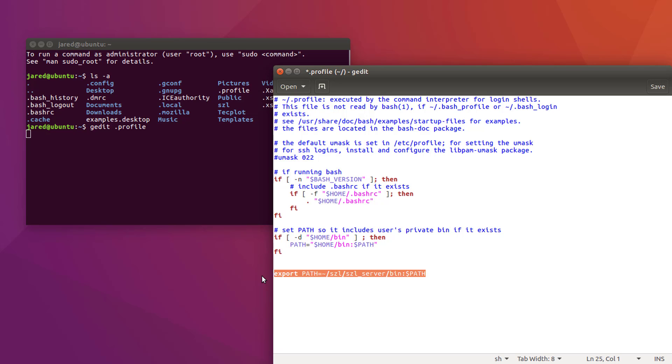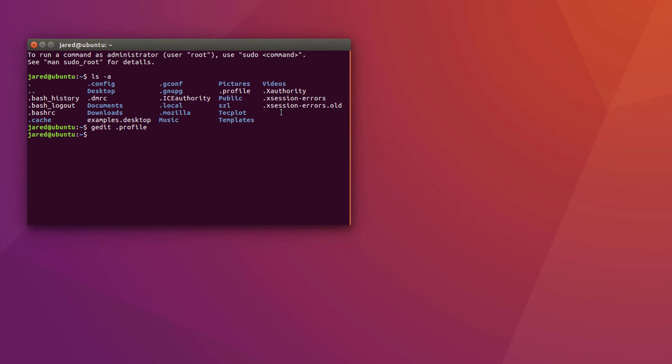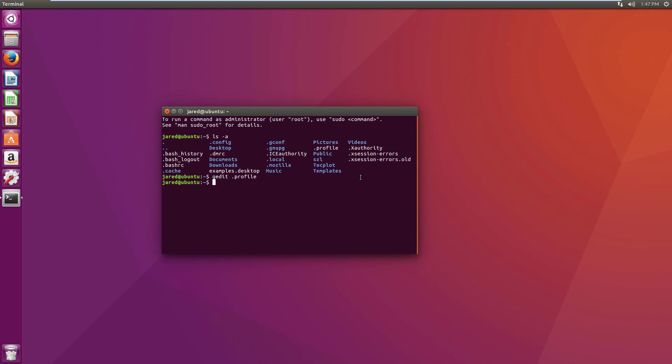This allows Sizzle Server to be called from the command line, which is needed to launch it after establishing a connection. Sizzle Server does not run continuously, but is launched by TechPlot360 to serve only a single data load.